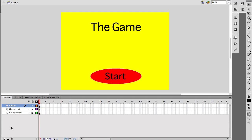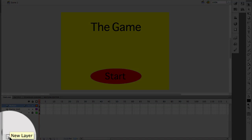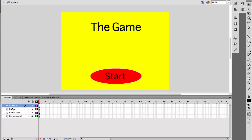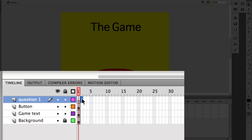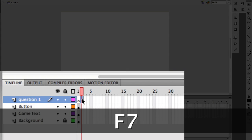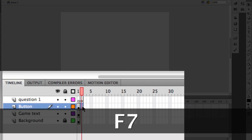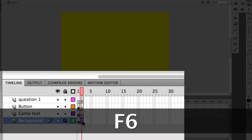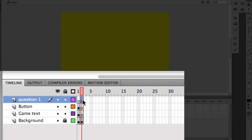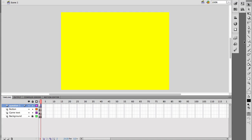I want to make a new layer. I'm going to call it question number one. Now I don't want question number one to be on frame one, so I'm going to make it on frame two. I'm going to hit F7 to add blank key frames, but when I get to the background I'm going to hit F6 because I want to continue that yellow background — I want that consistency. So I'm on frame two and I'm on the question one layer.